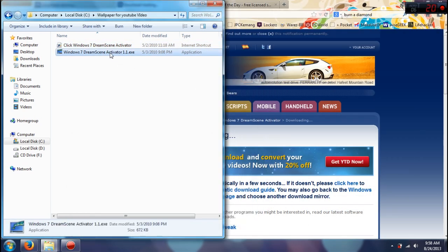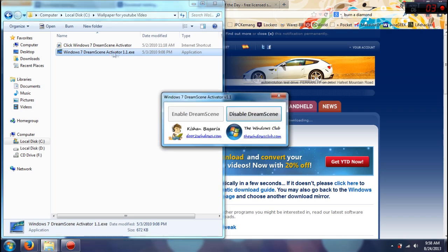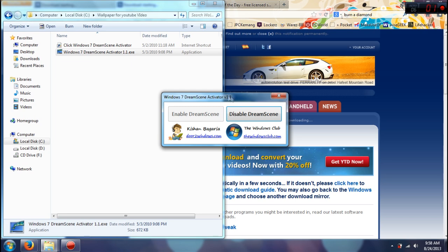So what you have to do is press this button right here and this is what will come up. There are two buttons: enable dream scene and disable dream scene. So all you have to do is press enable dream scene.